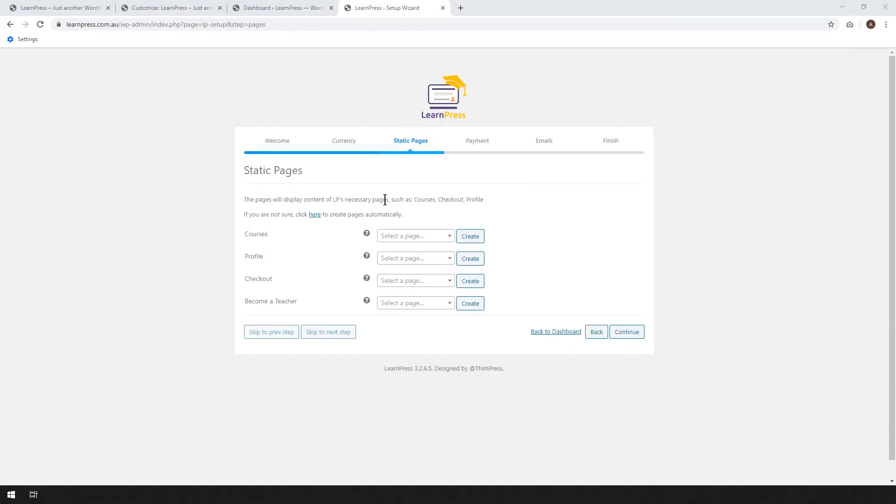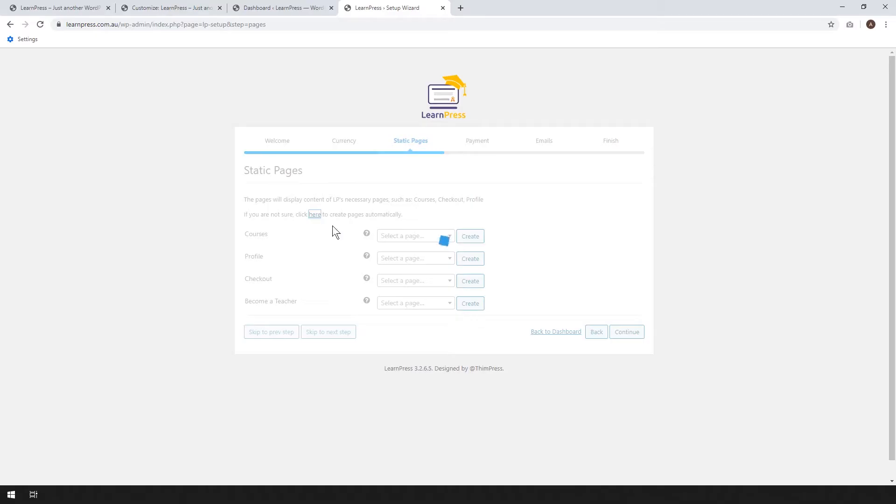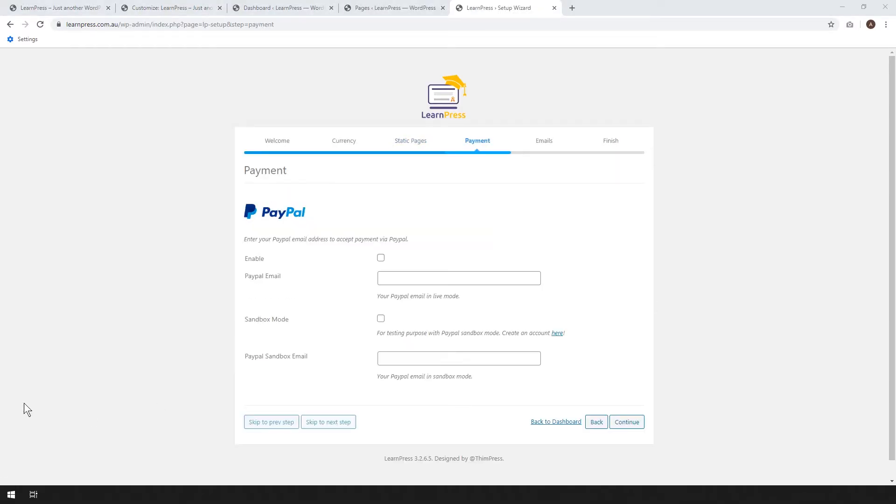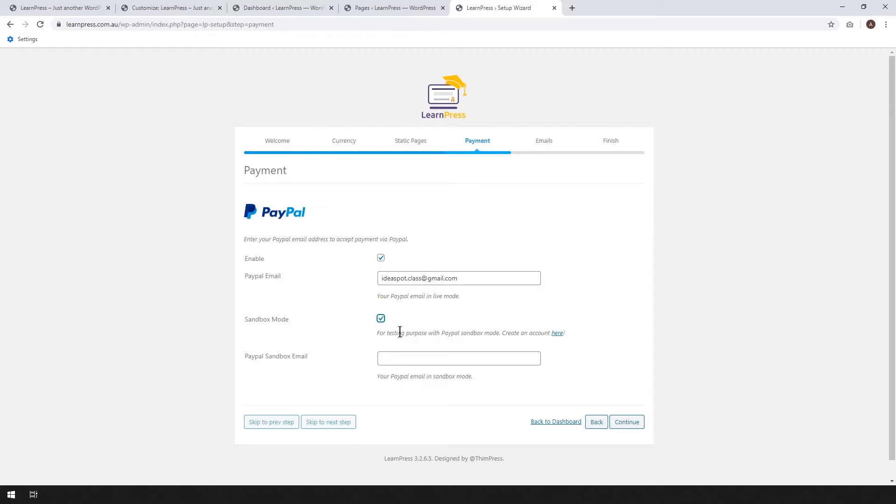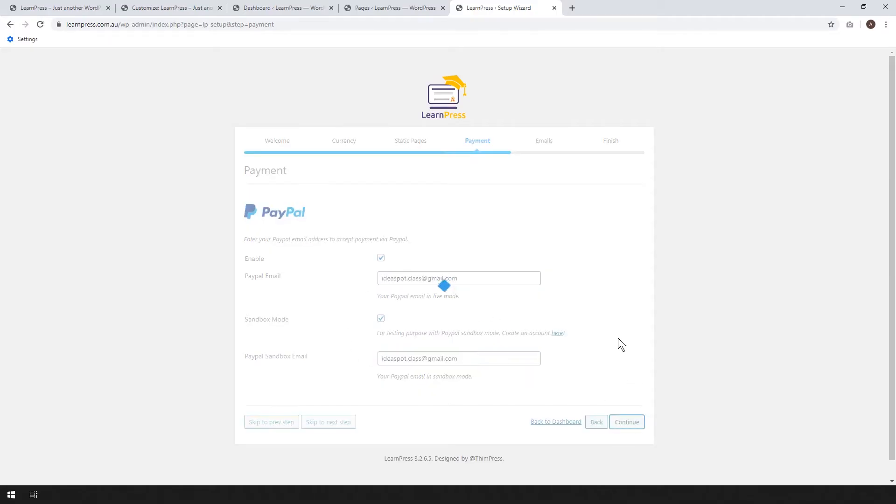Now it sets up the LearnPress static pages. So these are the default pages that LearnPress uses for the courses, profile, checkout and teacher. You can name the pages yourself or you can just automatically have LearnPress do that by clicking on this link here. Just wait a moment. Now we can click continue. So the free version allows you to sell your courses using PayPal, which is pretty cool for a free version. Go ahead and enable PayPal, put your PayPal email in there. Sandbox mode is just for testing. So when your site goes live, you can disable sandbox mode. I'll show you how to do that later. And the sandbox email can be the same. Go ahead and continue.